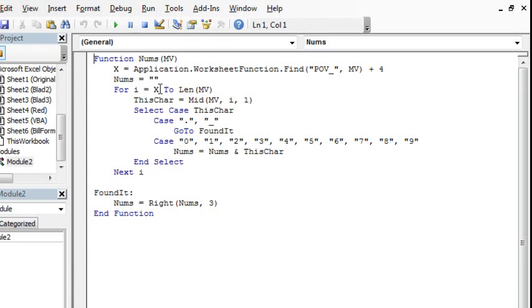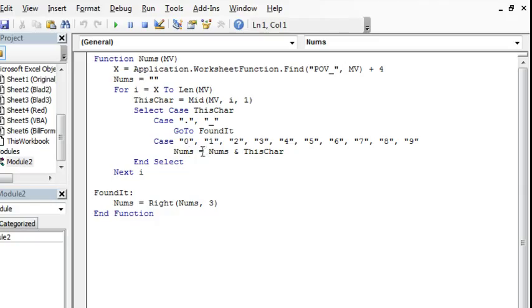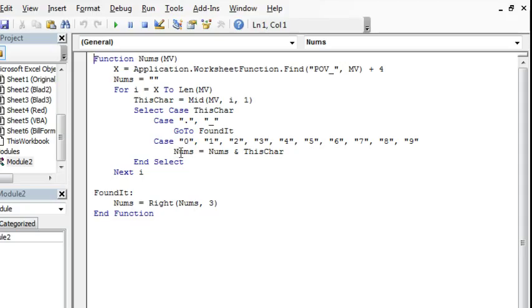And then from that point, from that starting position X, to the length of my value, I loop through, look at this character, if this character is a dot or an underscore, I know that I'm done, we go down to found it. If otherwise, we look and see if it's a digit 0 through 9, if it is, I append it onto the end of the variable called nums, and nums of course is the function name, that's what gets returned to the spreadsheet at the end.